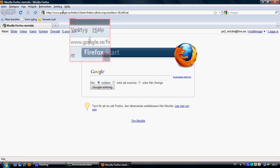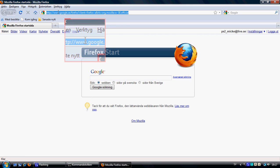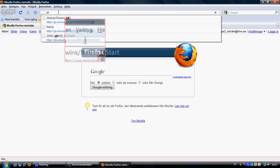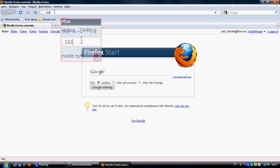Then go to your internet browser and type in the Default Gateway address — for example, 192.168.2.1. Yours is probably something different.